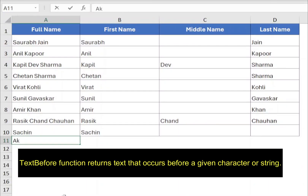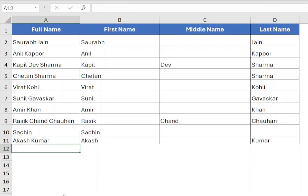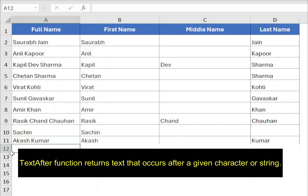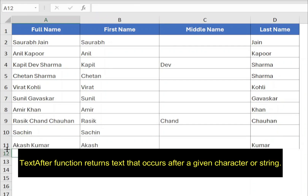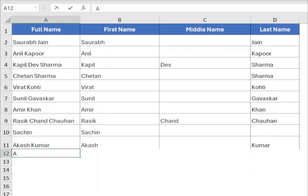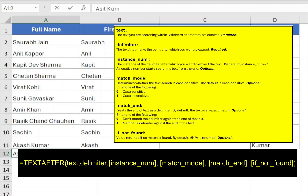The TEXTBEFORE function extracts the text before a specified delimiter, such as a space or comma, and the TEXTAFTER function extracts the text after the specified delimiter. Both of these functions have six parameters, where the first two are mandatory and the other parameters are optional.